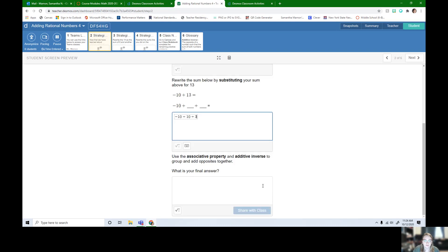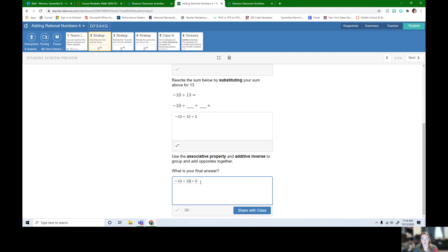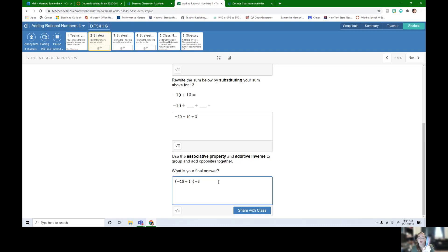Now we can use the associative property and group these things together. So when I have this all together, here's my 13, my 10 and my 3, and here's my negative 10. I can now move and associate instead of these two together, associate these two together. So let's write what that would look like. That would be putting these grouping symbols around negative 10 and 10. I group these together and here's my 3 that I still have on the outside.